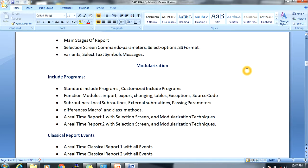Next, modularization techniques. One technique is include programs — standard include programs and how to create customizing include programs. Next, function modules — covering import, export, changing, tables, exceptions, and source code. Next, subroutines — local subroutines, external subroutines, and passing parameters.